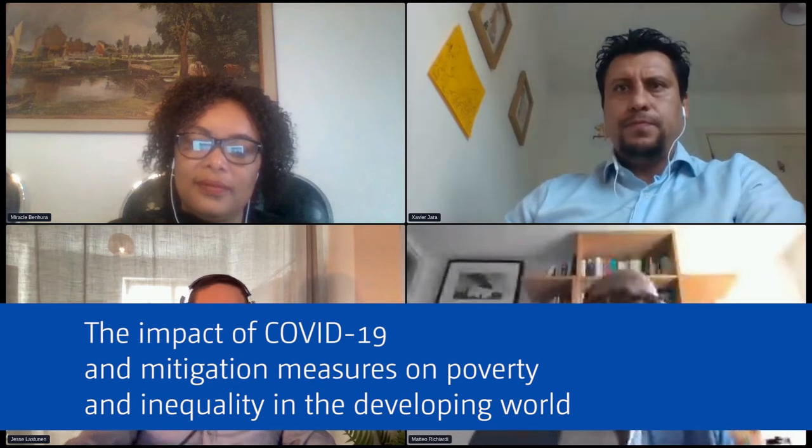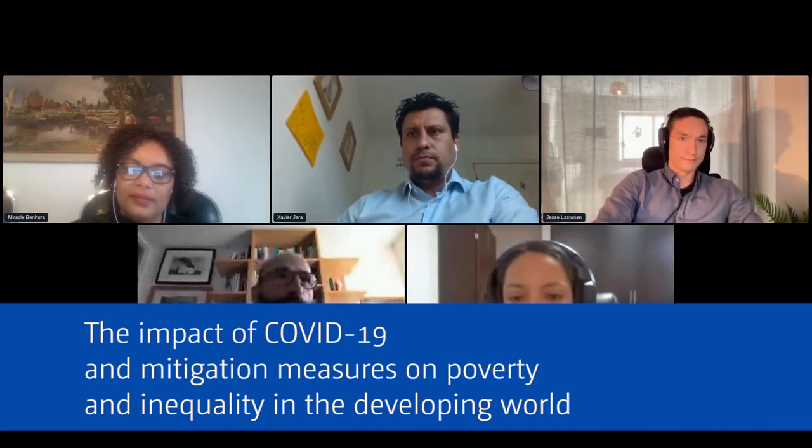Good afternoon everybody, welcome to this parallel session on the impact of COVID-19 and mitigation measures on poverty and inequality in the developing world. I am Matteo Ricchiardi, director of the Centre for Microsimulation and Policy Analysis at the University of Essex, and I will chair the session. This session is based on work done for the SOUTHMOD project, for which UNU-WIDER with a number of partner institutions developed tax-benefit micro-simulation models for African, Latin American, and Asian countries.